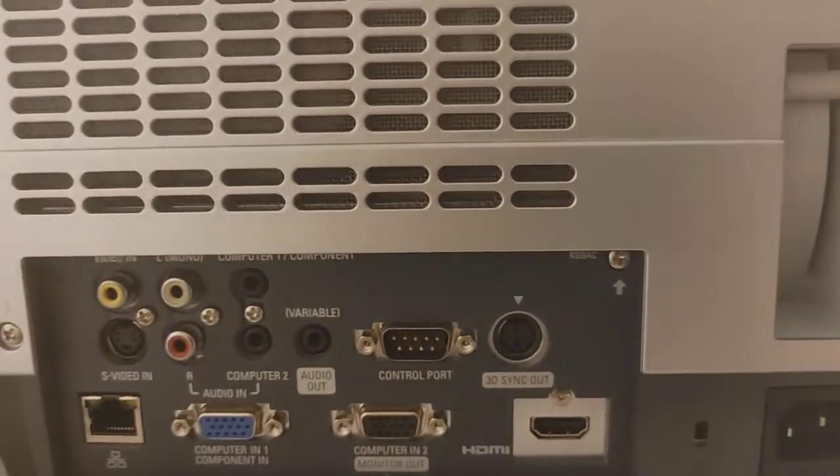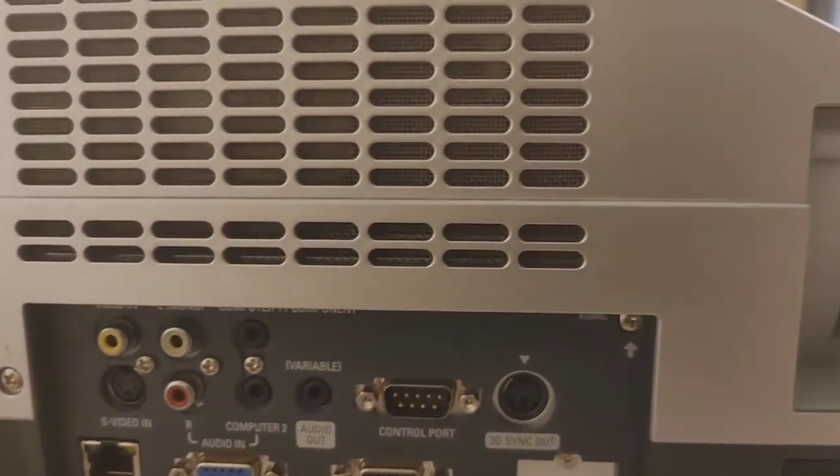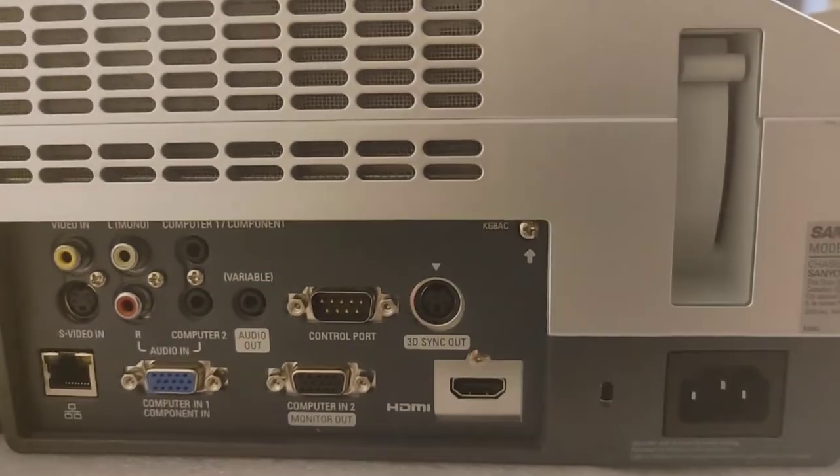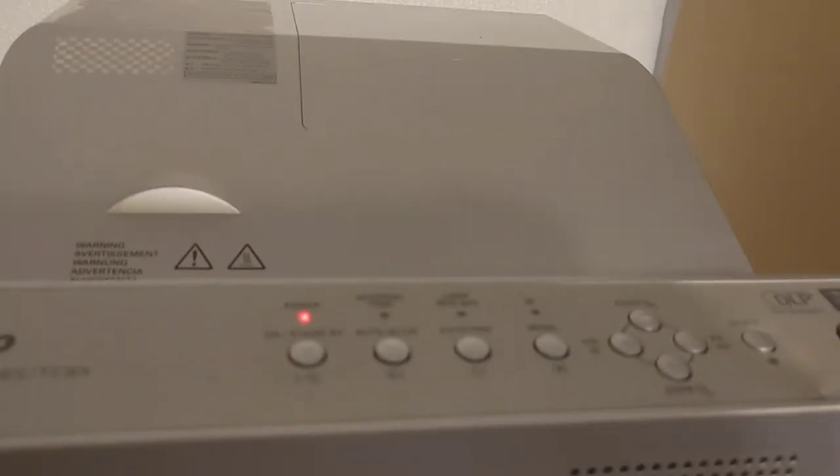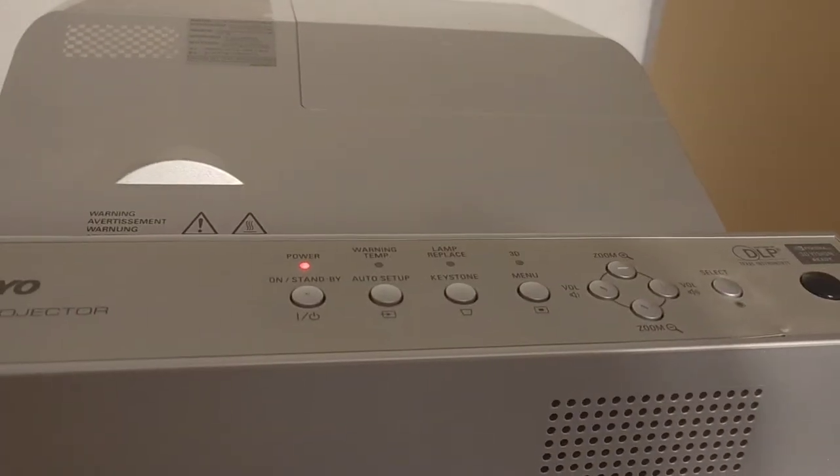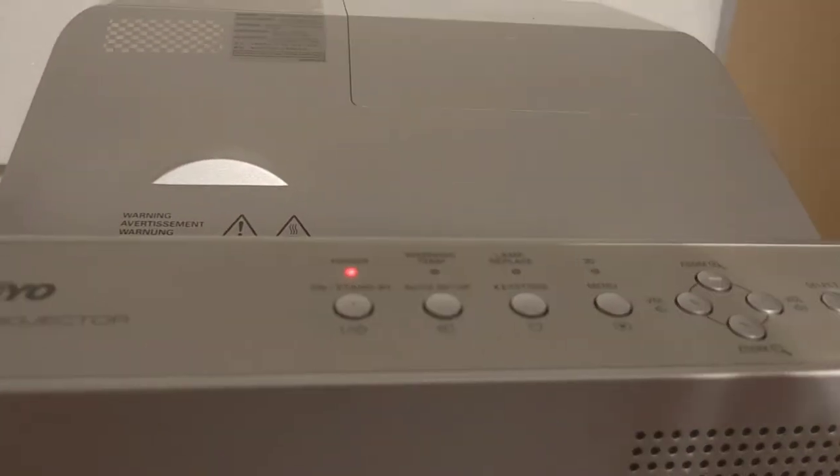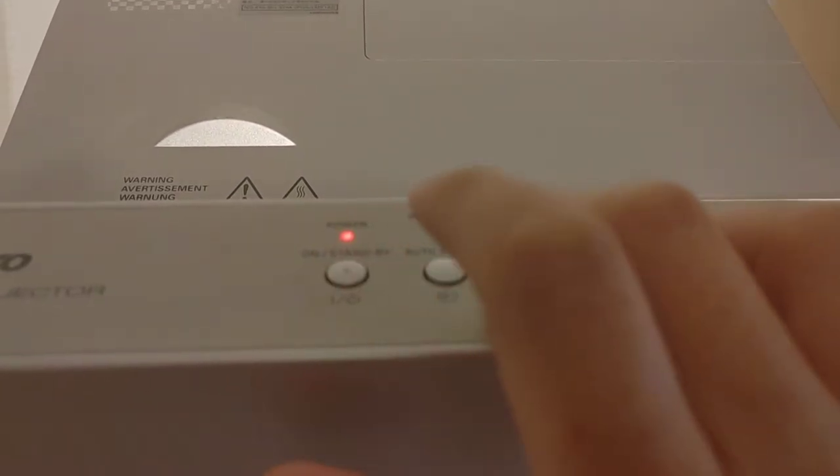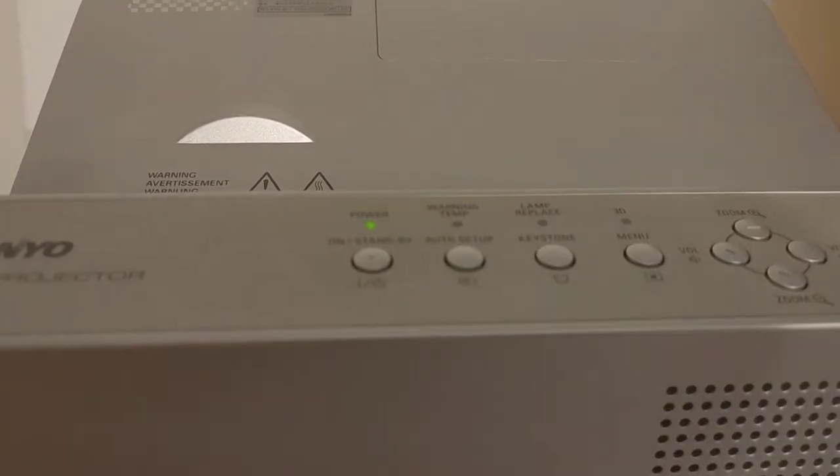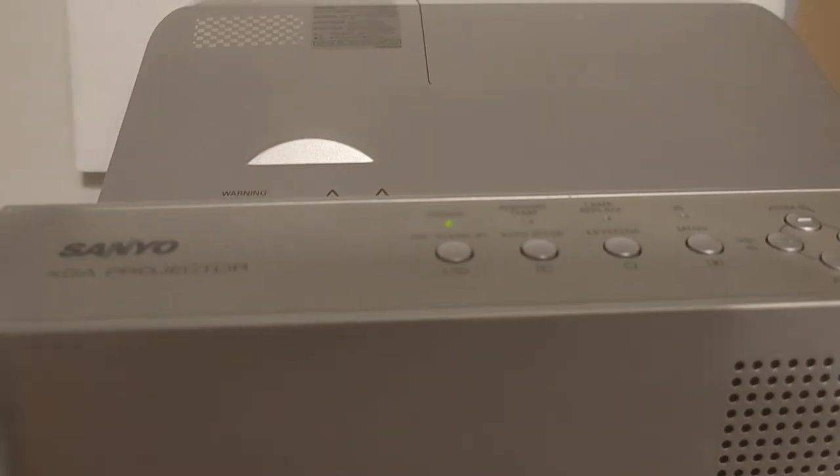But it works just the same. Let's give it a shot and see what it looks like. All right, here is the unit plugged in. I'm going to go ahead and press the power button and let's see what the screen looks like.